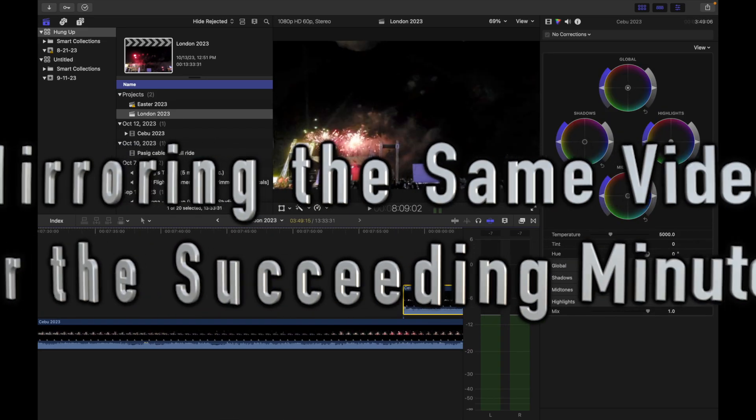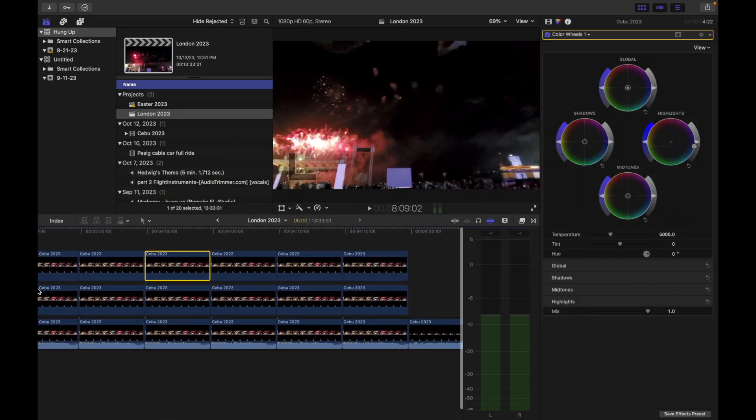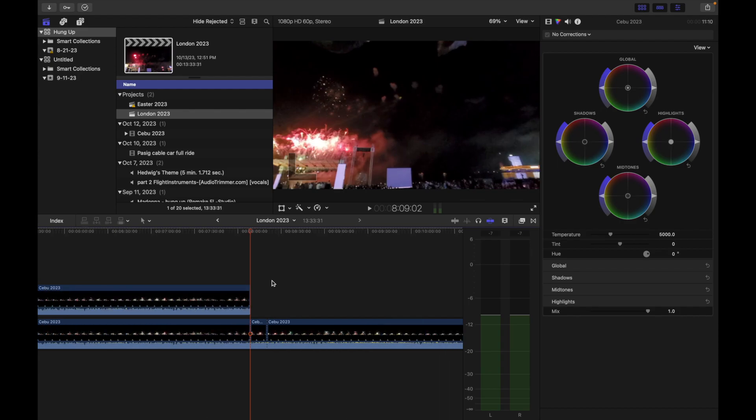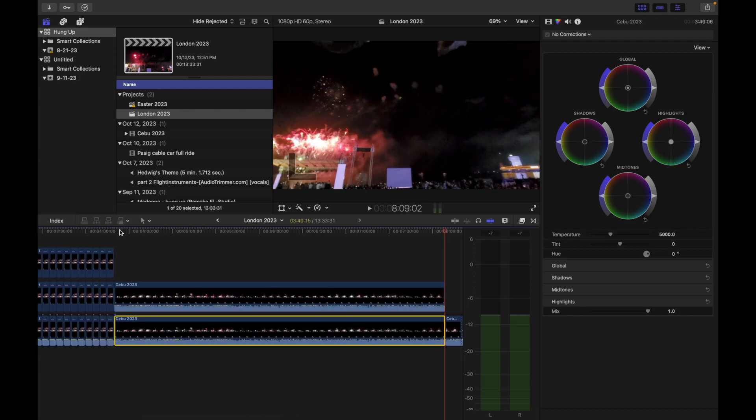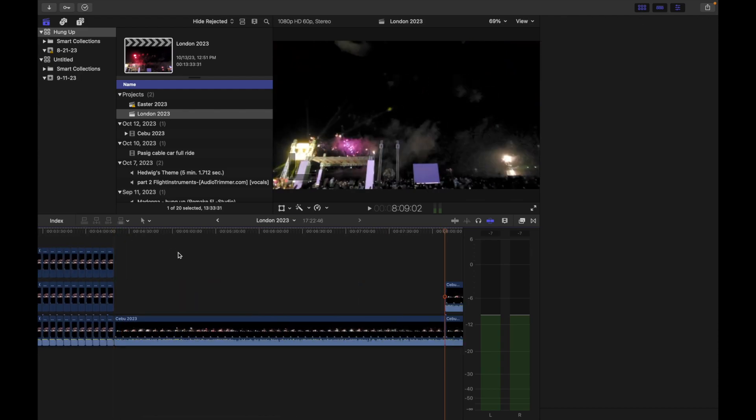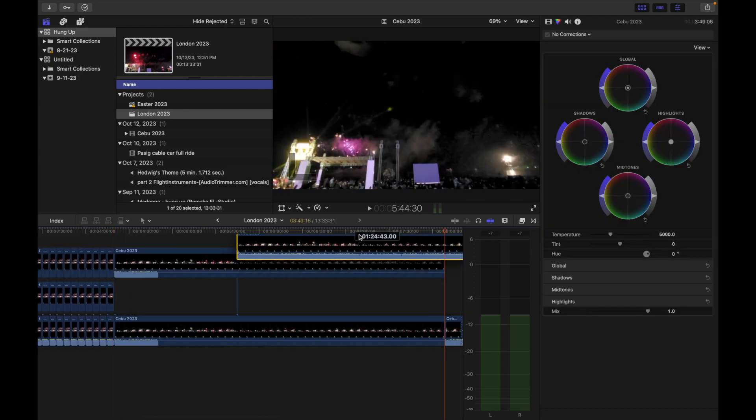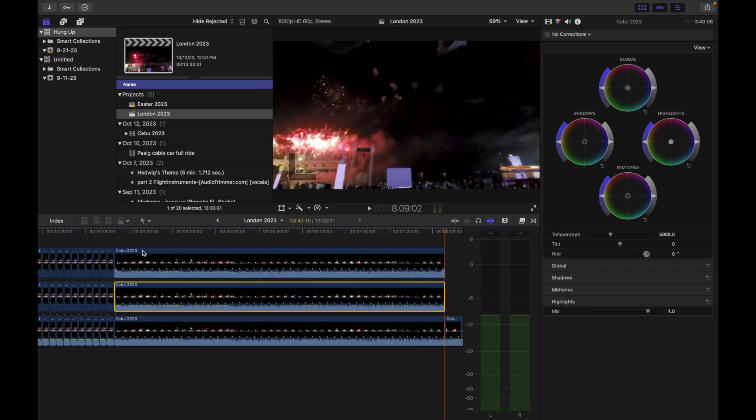We duplicate the same video for the succeeding minutes after the 12 bell strikes so that it would have a mirroring effect.